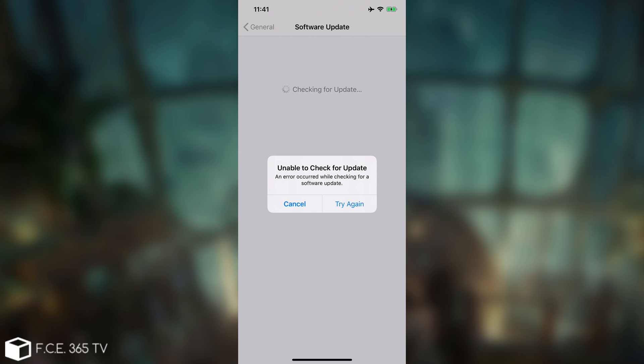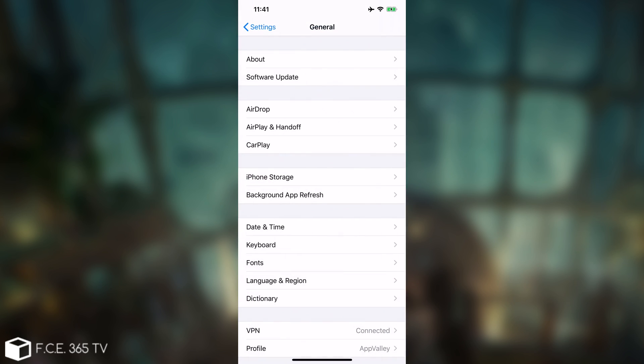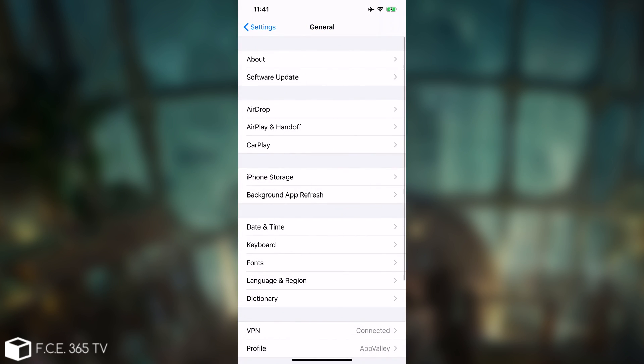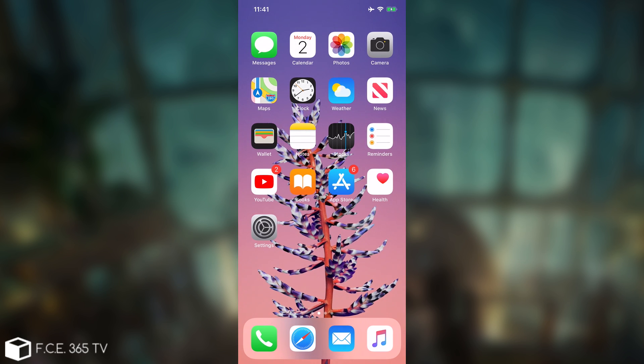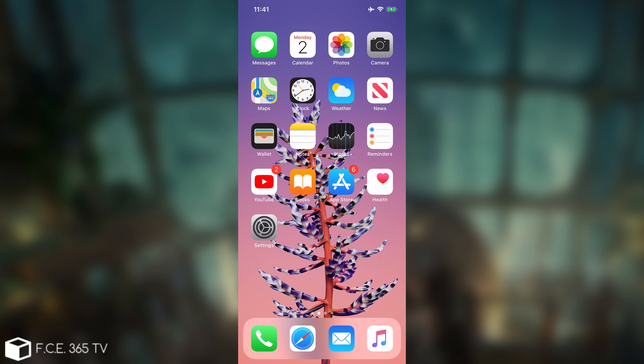As you can see here, unable to check for updates. An error occurred while checking for software updates. That's basically it, no updates for us. So at this point, we're sure that the device will no longer update on its own.